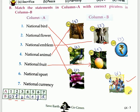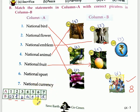One more thing you should know about this sport: India has won eight Olympic gold medals in hockey. That is very important. The answer for national sport is G.